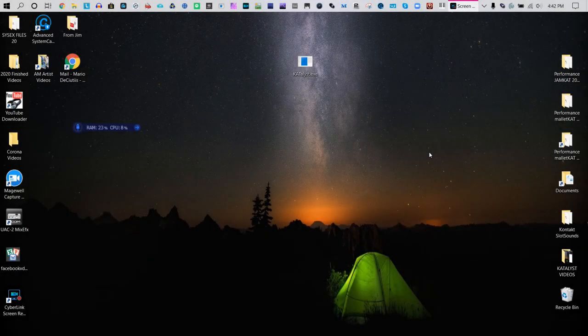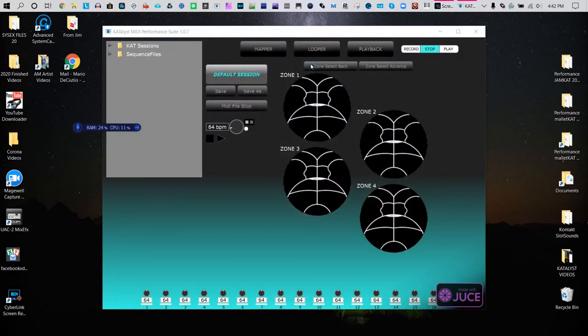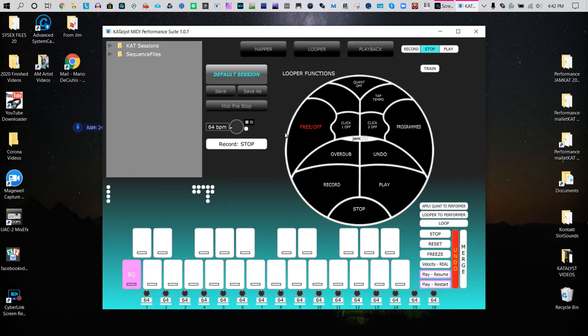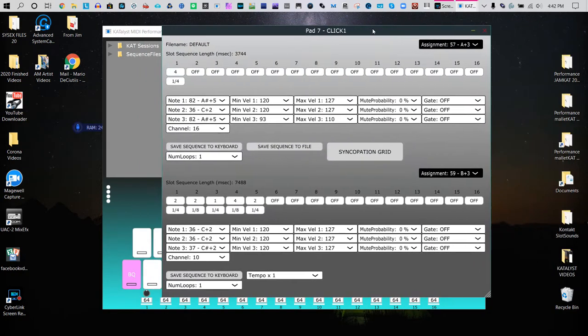So now we're going to talk about the Catalyst slot sequencer, which is our fancy metronome. It's represented here as Click 1 and Click 2. Unlike a normal click track where you just have one or two sounds, you have a whole variety of sounds that it can play.